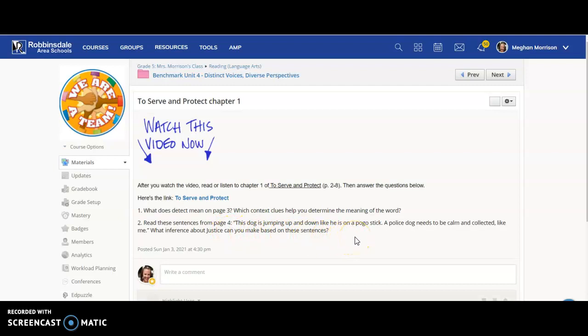So remember an inference is where we're figuring out something about a character, what's going on, based on what they say, even if they don't say it directly. So what can we tell about Justice? What can we figure out based on those sentences from the story?